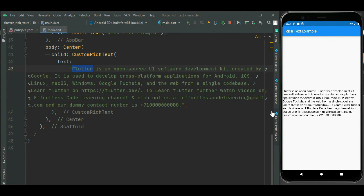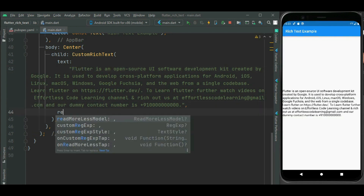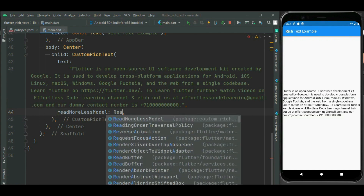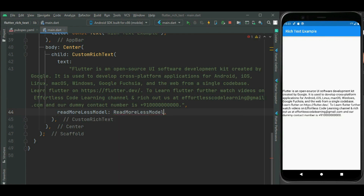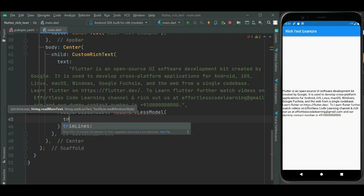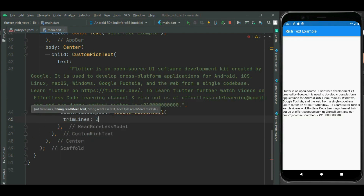Now you can see this long text is displayed. It is very long text. Let's first apply read more and read less functionality. For that, we need to use the readMoreLessModel property, and here we are going to use the ReadMoreLessModel widget. Inside this widget, we are going to set some properties. We will apply trim lines — how many lines will be displayed.